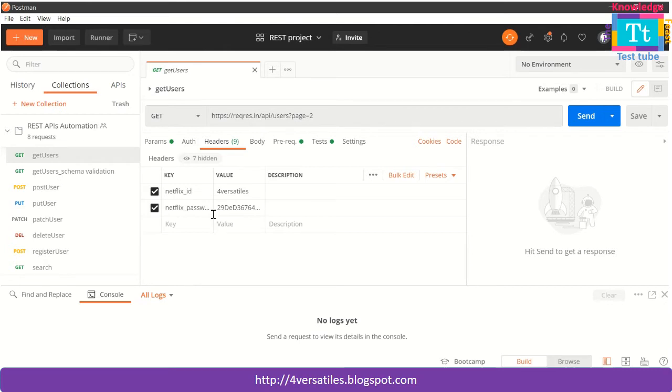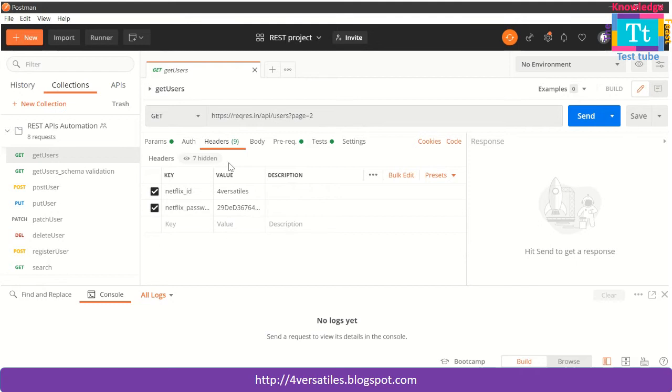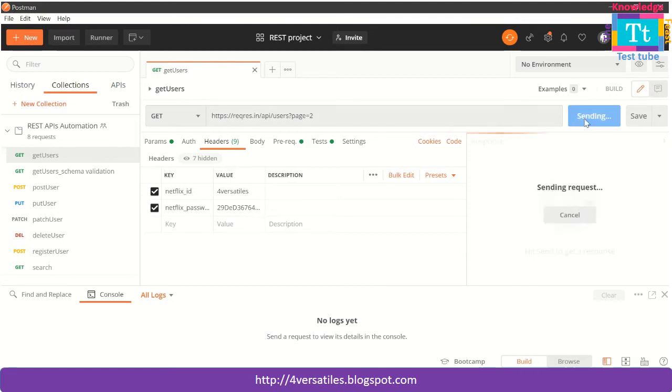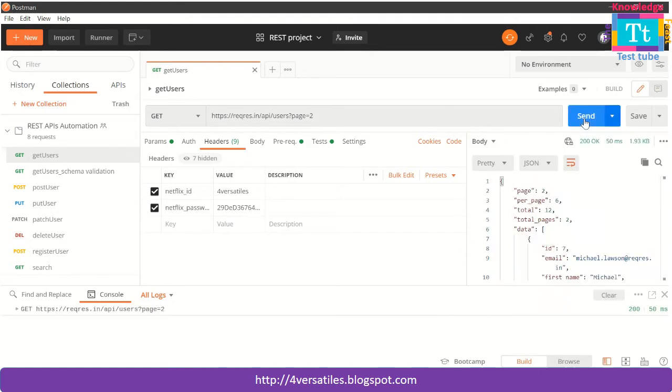Here I have to enter the Netflix ID as a username and I have to enter the password as another value and pass it to my header. Then I click on the send request and it is going to return me the list of users. This is about this API.